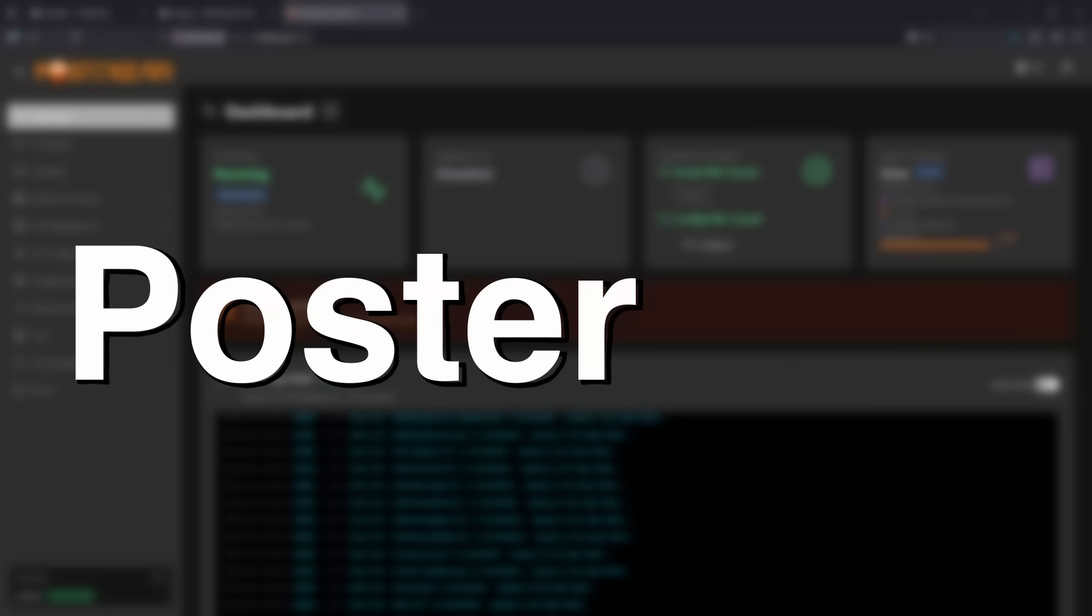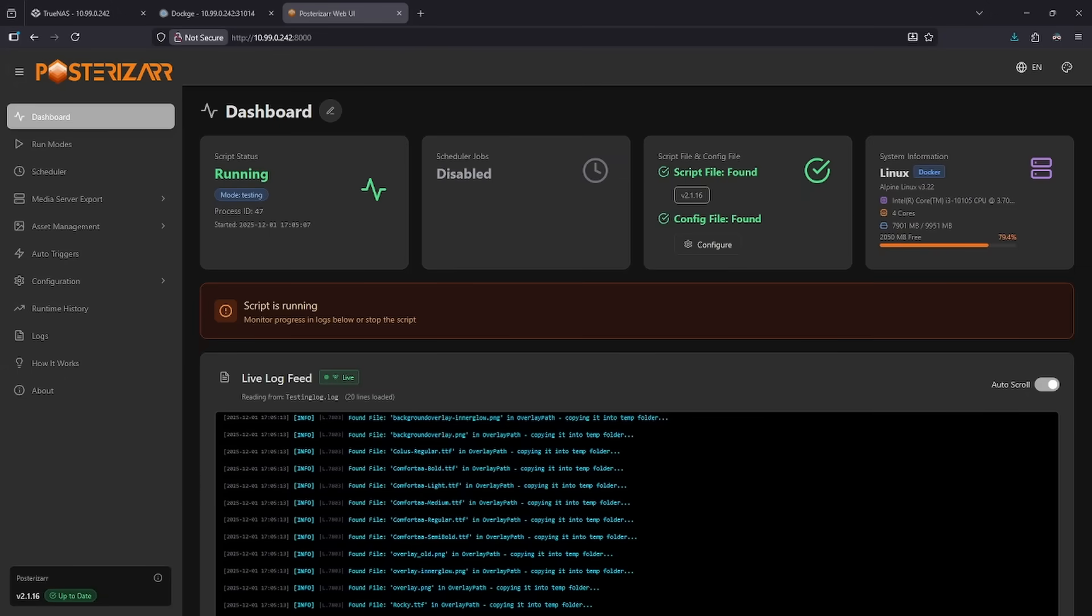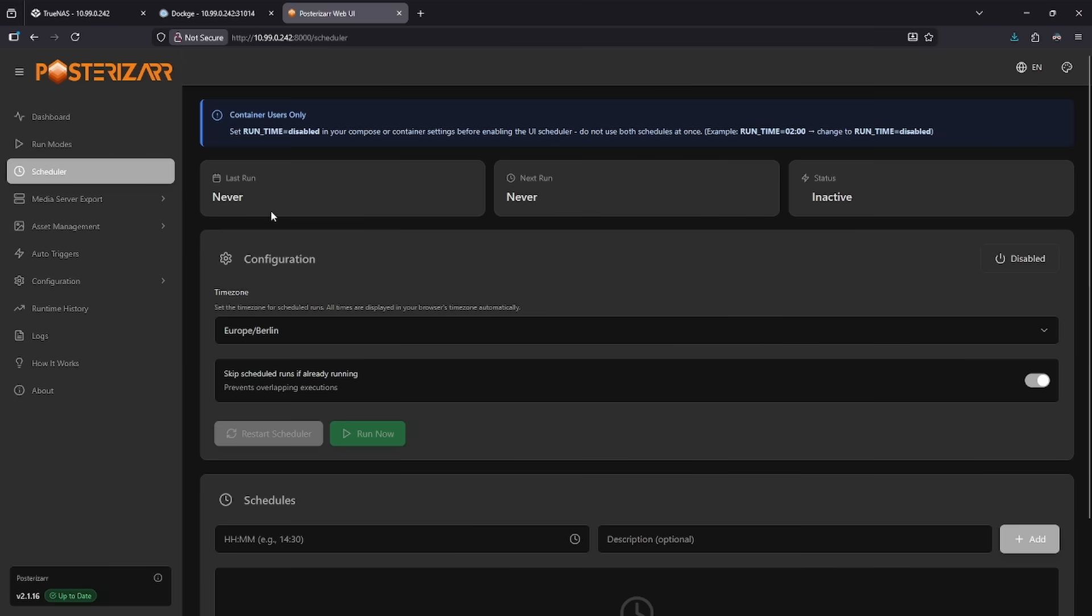Number seven on the list is Posterizer. If you have a media server and you're really into the art and the covers of your media, Posterizer allows you to generate and customize covers for all the media that you have. We can schedule this to run anytime we want and it'll automatically rescan our media library and add posters for newly added media.